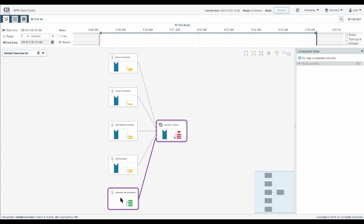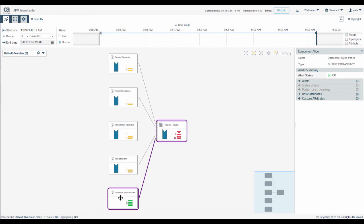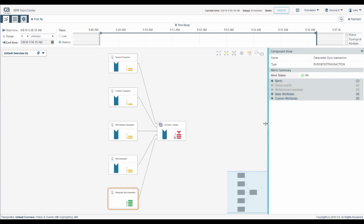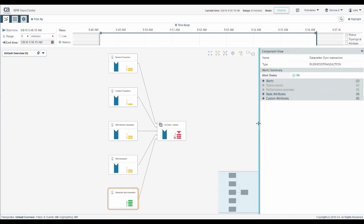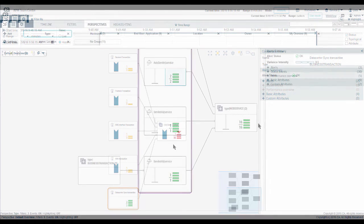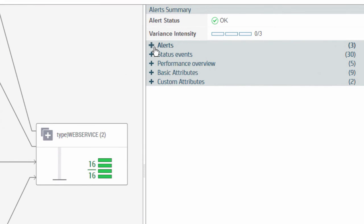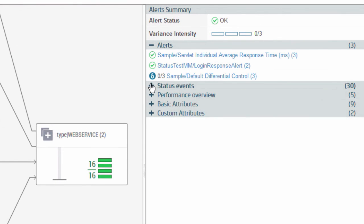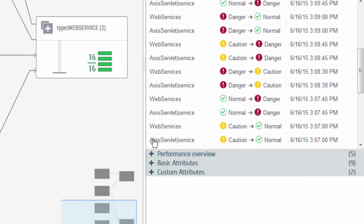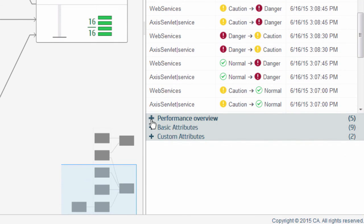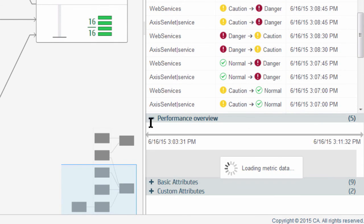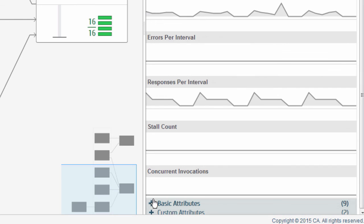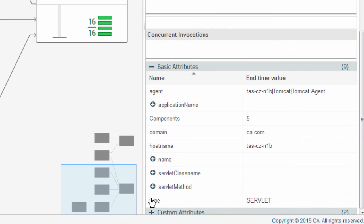Click a node to see information in the details panel. You can expand the details panel like this. The details panel shows alerts, status events, performance overview, basic attributes, and custom attributes.